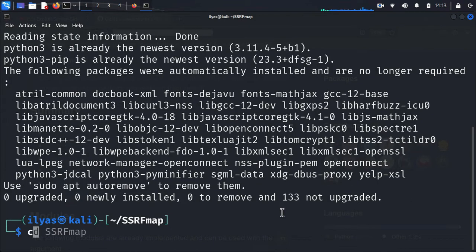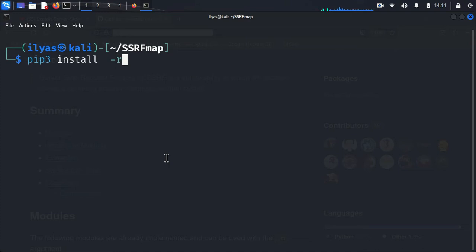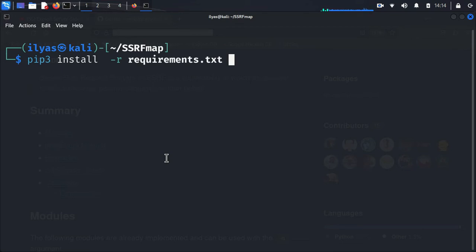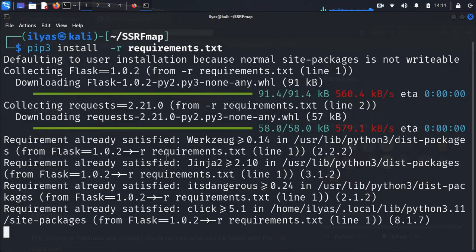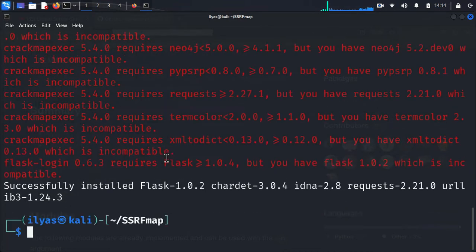Now I am going to clear the terminal and install the dependencies using the command: 'pip3 install -r requirements.txt'. You can use tab auto-completion to complete the filename. This is going to take some time and will install all of the dependencies and requirements necessary for this tool. It depends on the speed of your internet connection.